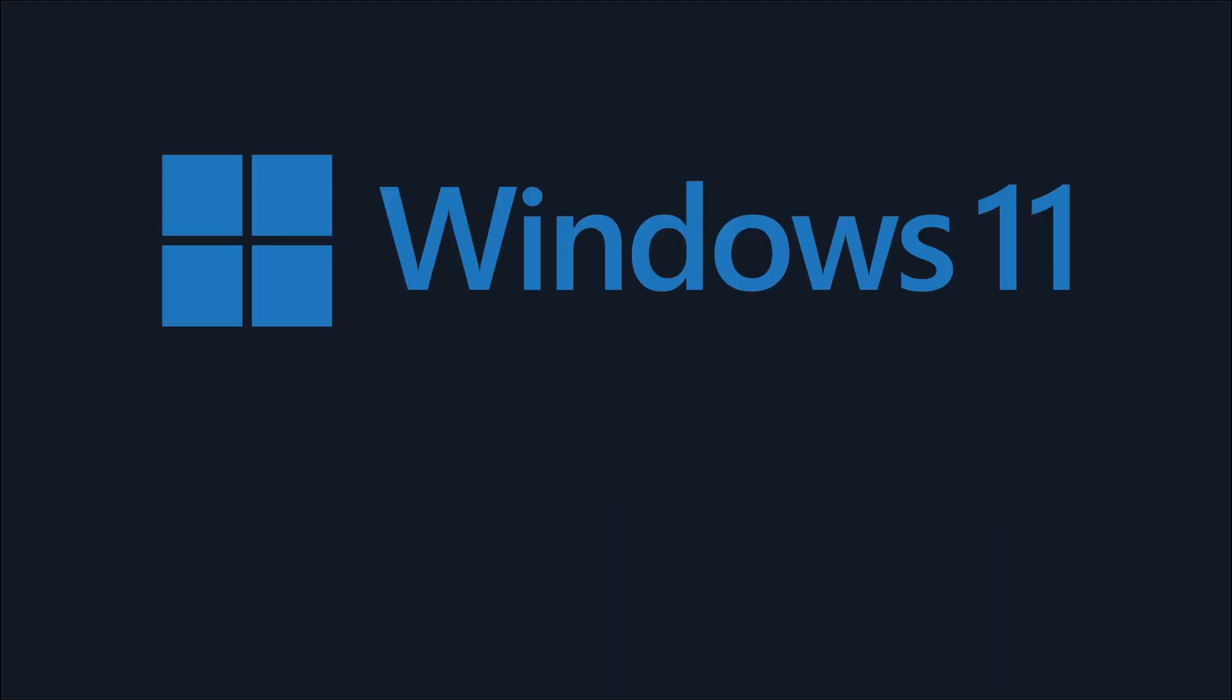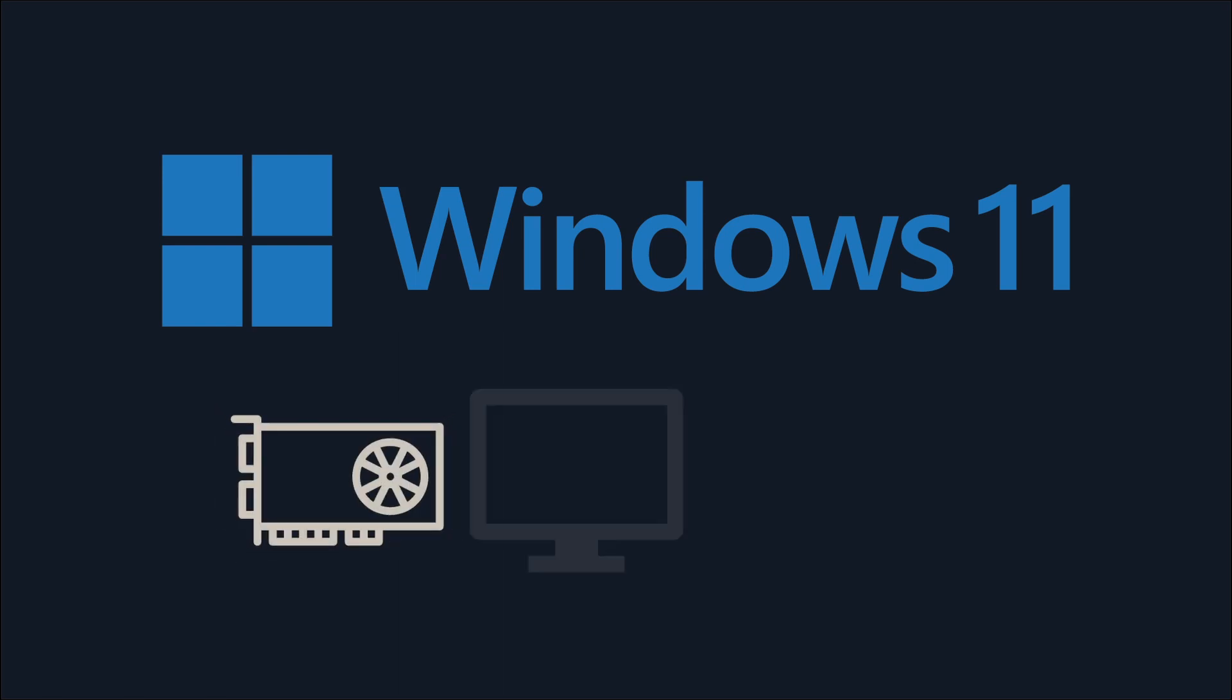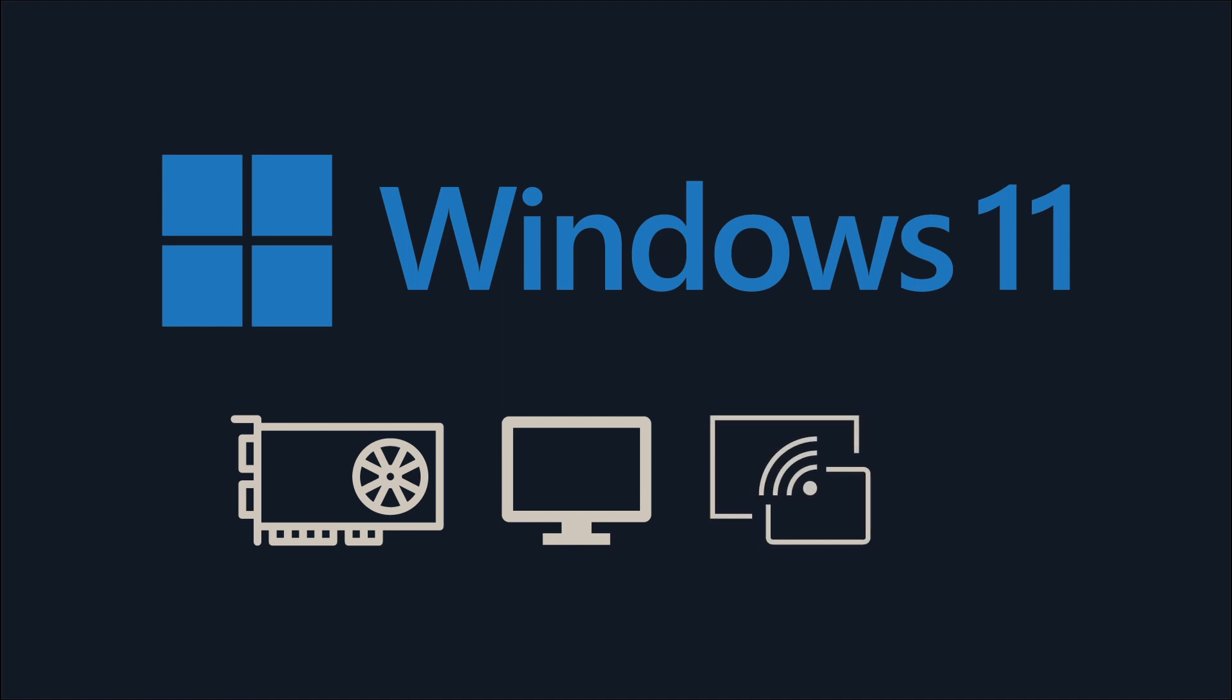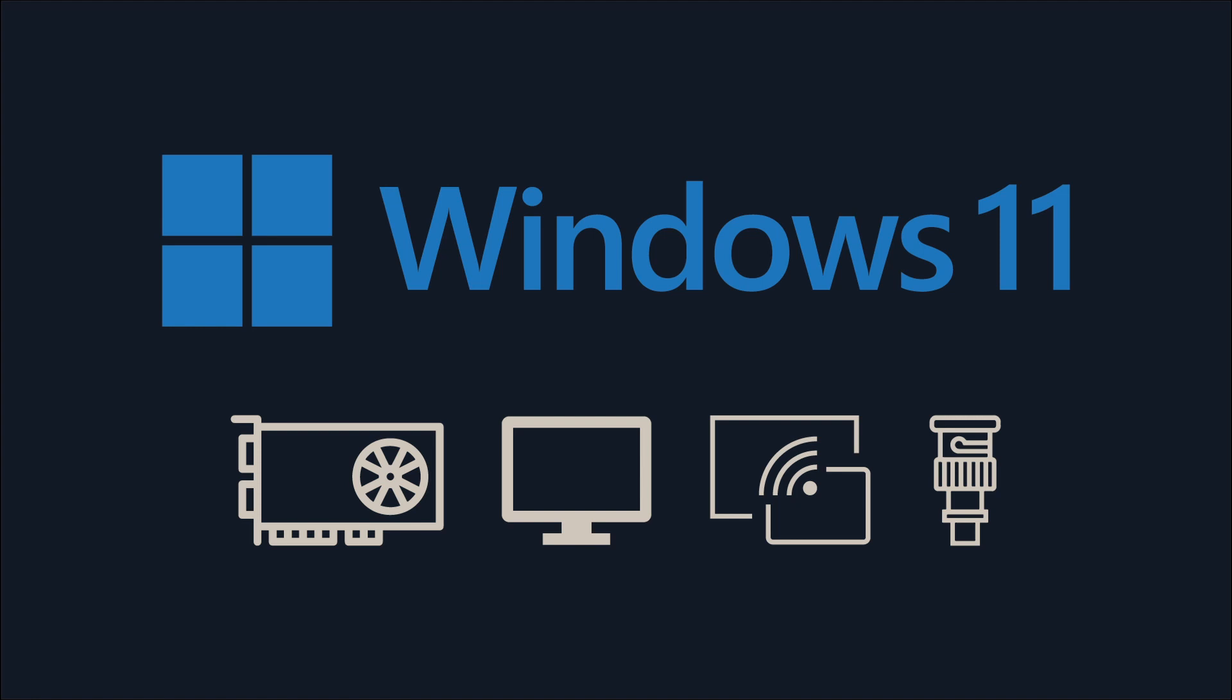Windows 11 is now officially supported for single GPU, single screen setups, or for projects using off-screen outputs such as streaming or SDI. For multi-screen, multi-GPU setups, Windows 10 is still required.